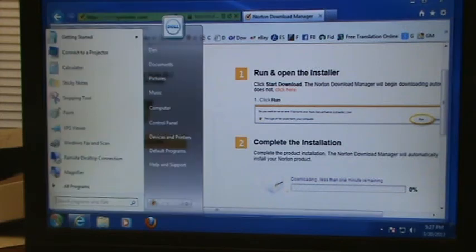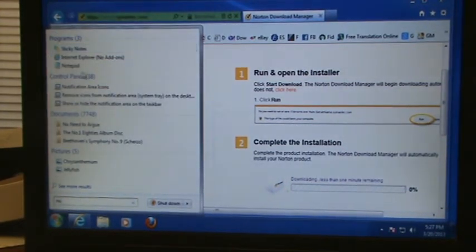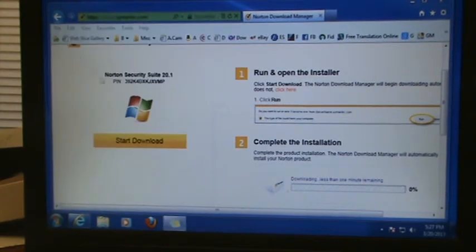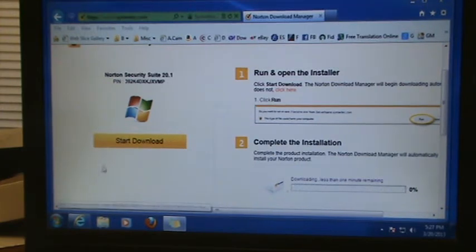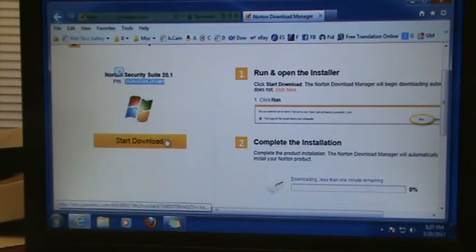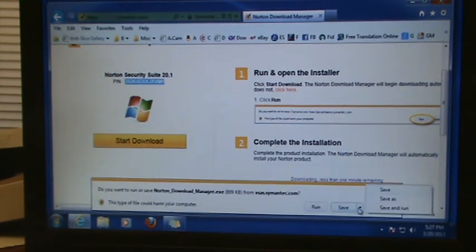Click somewhere — you can go to Notepad or a sticky note, wherever you want — and save that pin number while you're downloading. Then go back to the web browser and click Start Download, the yellow button, and you're going to want to save it.